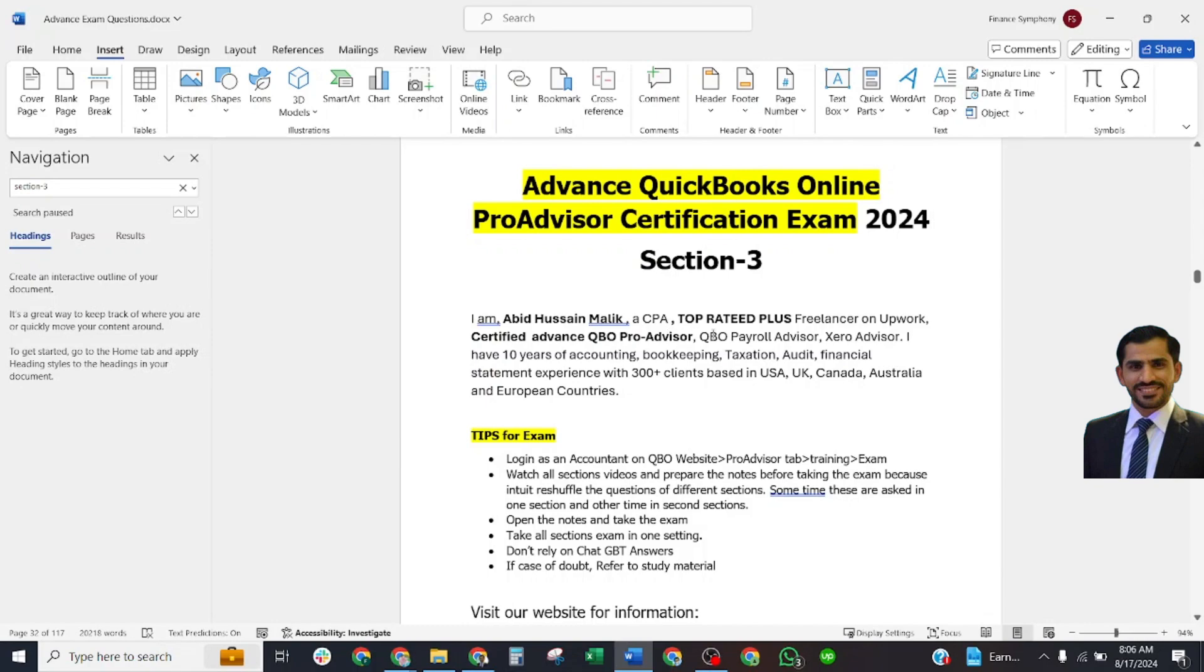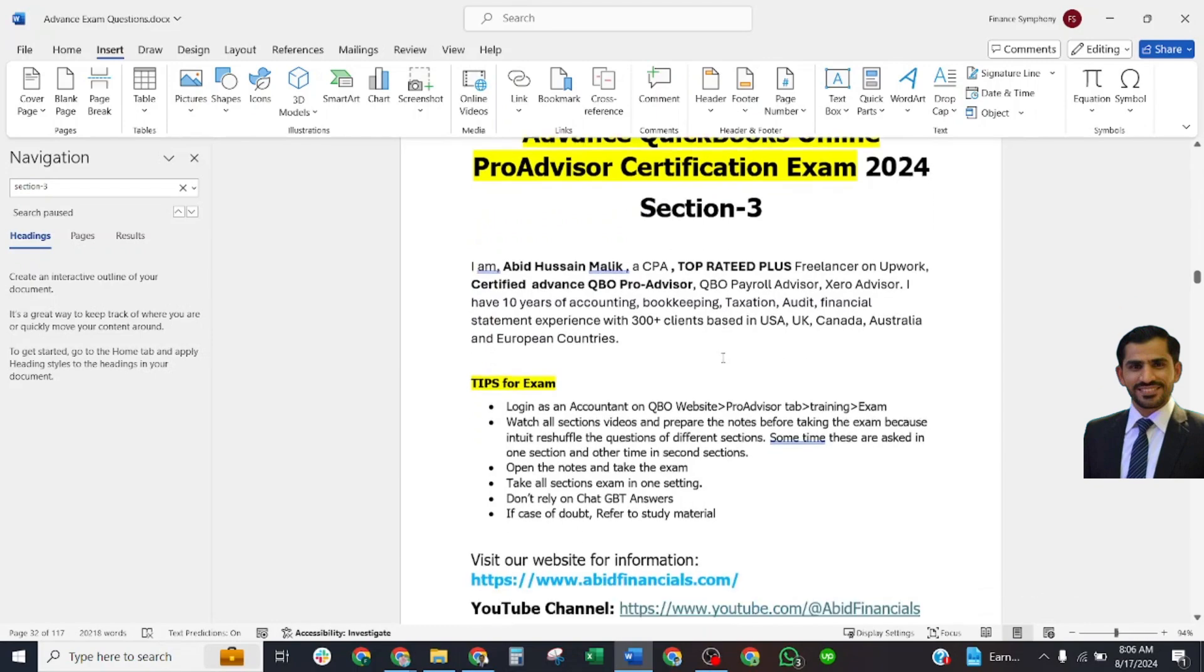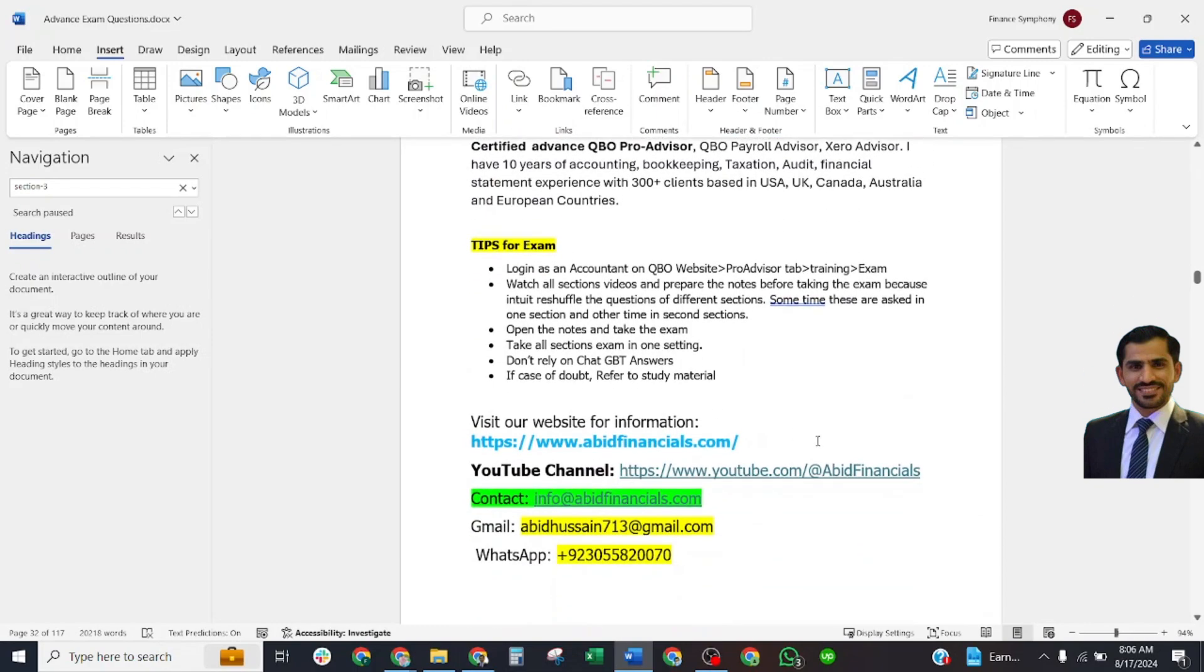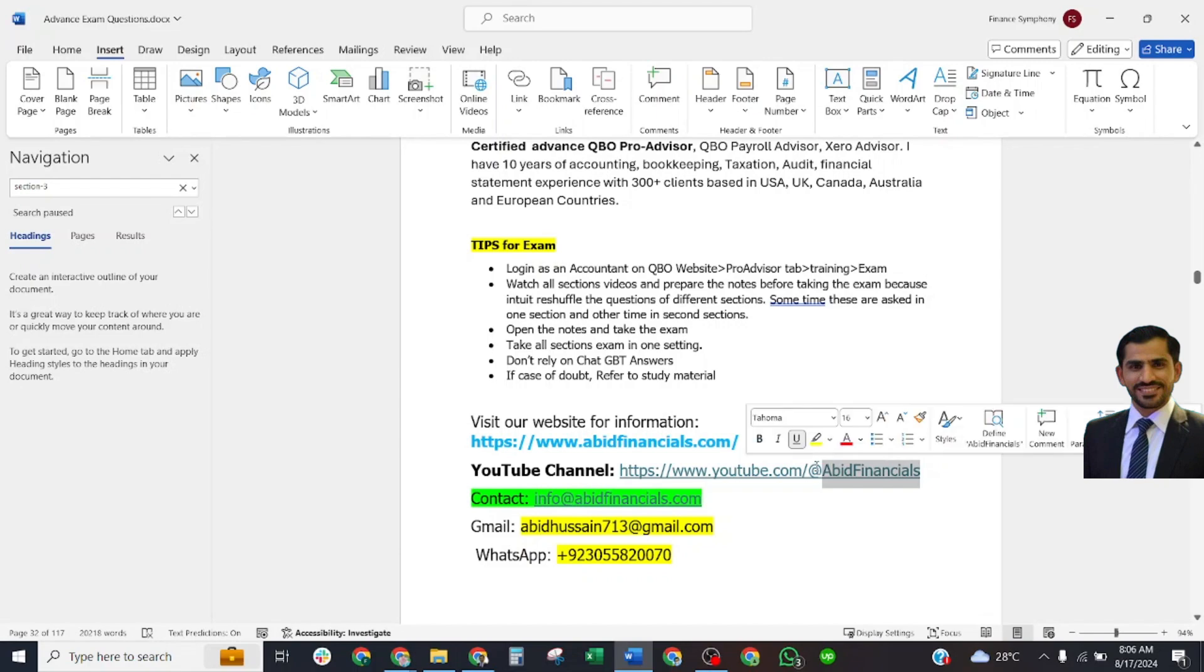I have more than 10 years of experience. I have served more than 300 clients worldwide, mostly in the USA, UK, Canada, and Australia. If you need any help regarding accounting and bookkeeping, you may contact me at these contact numbers, emails, and WhatsApp number. You may also visit my YouTube channel ABIT Financials and this is my website abitfinancials.com.